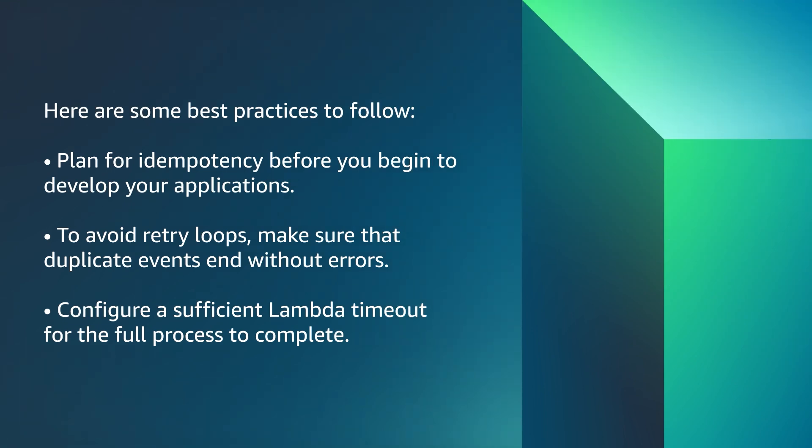Plan for idempotency before you begin to develop your applications. To avoid retry loops, make sure that duplicate events end without errors.